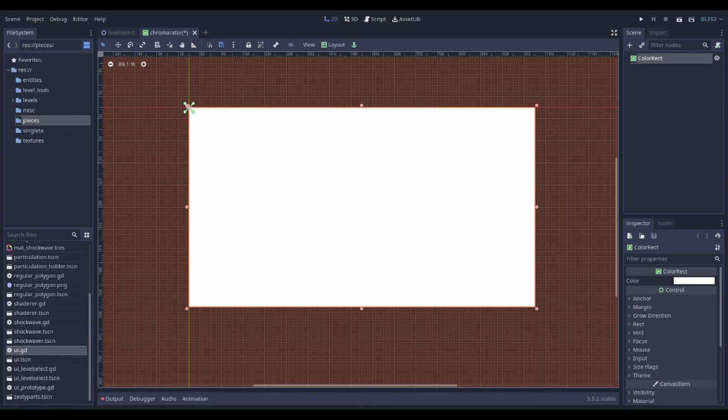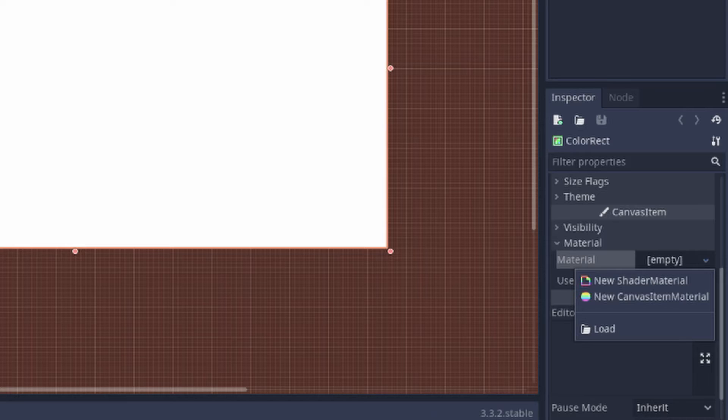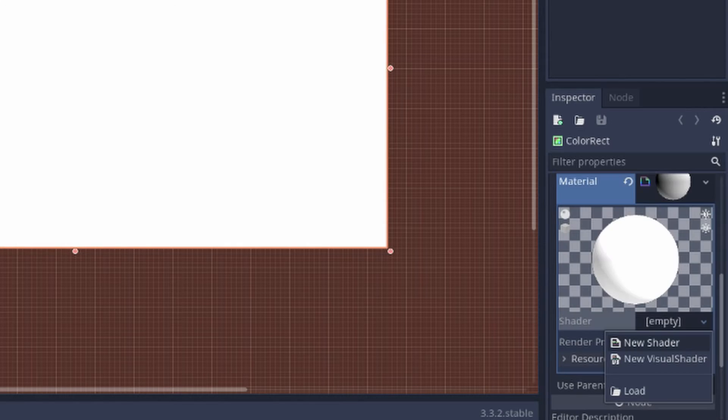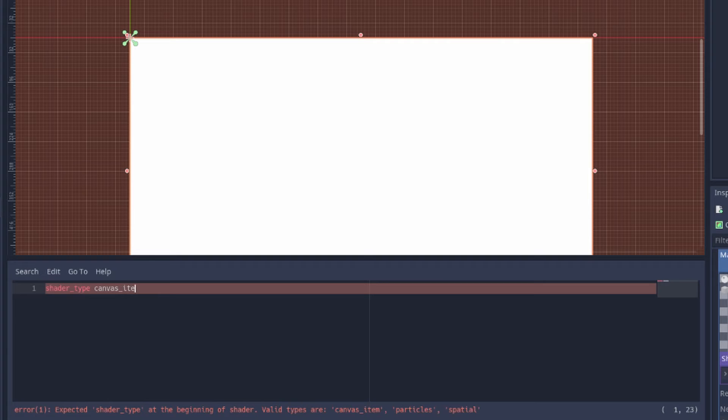Welcome. Grab a color rect, give it a shader material and a new shader. Type it as canvas item because it's 2D.